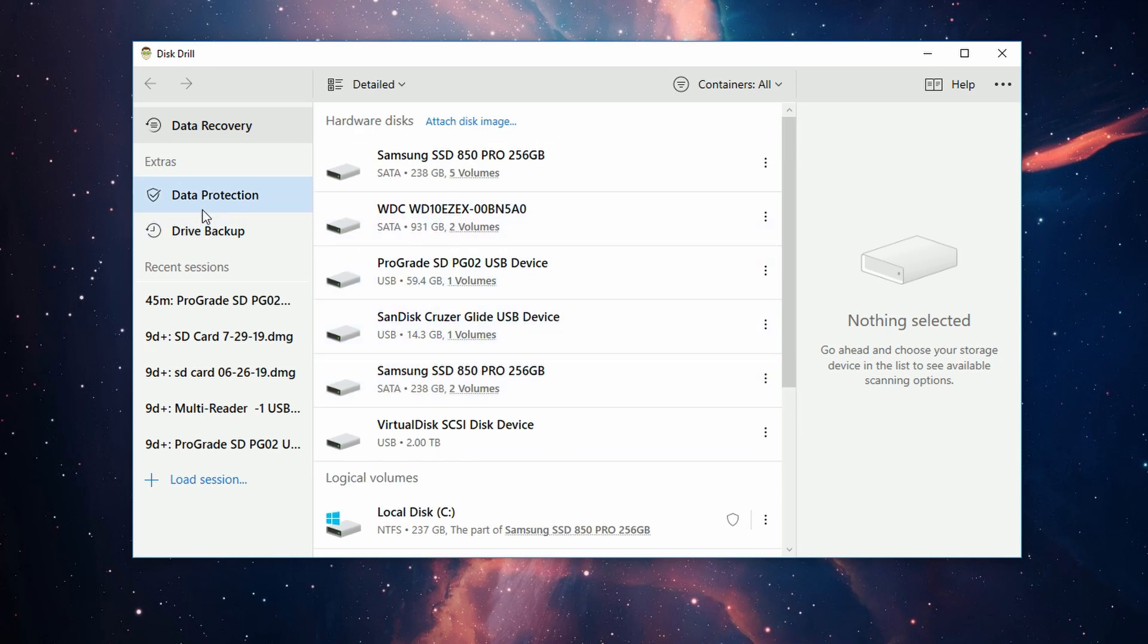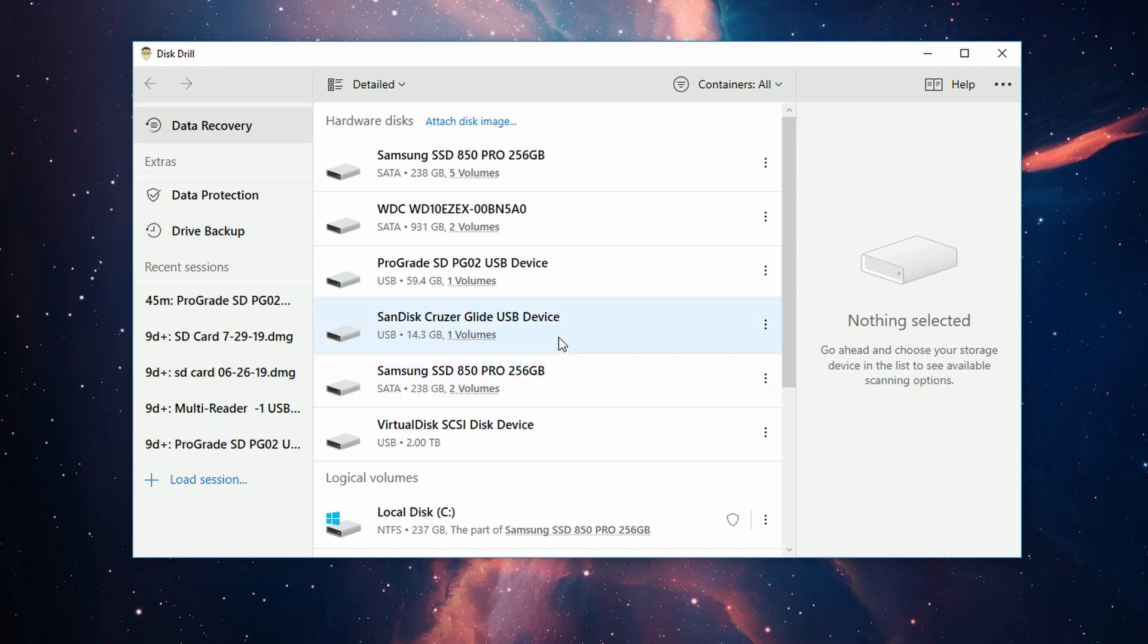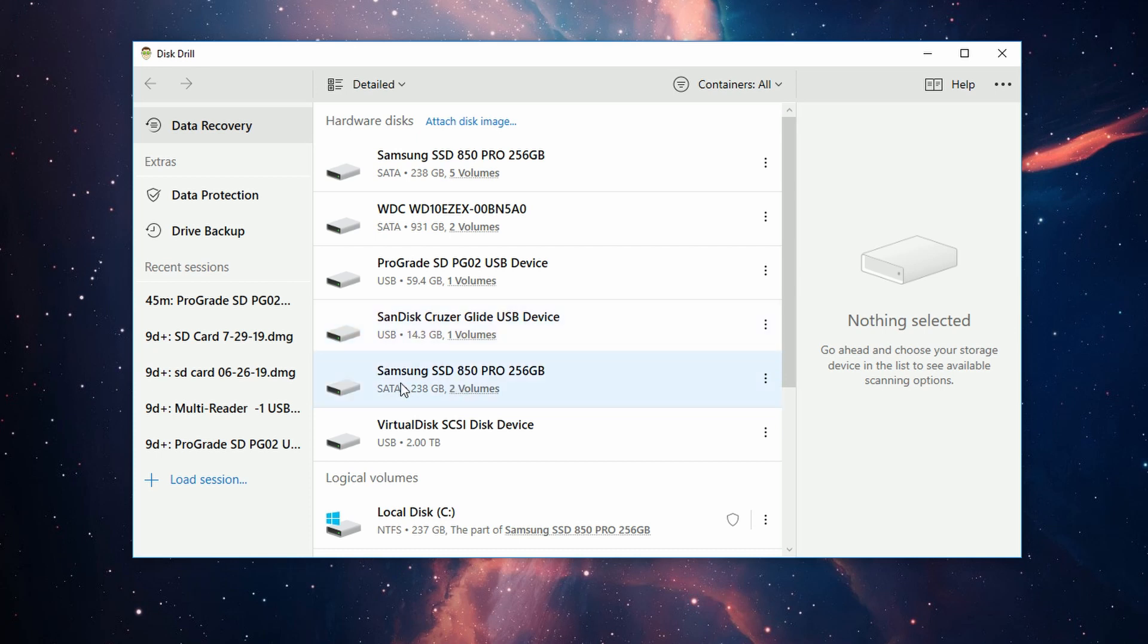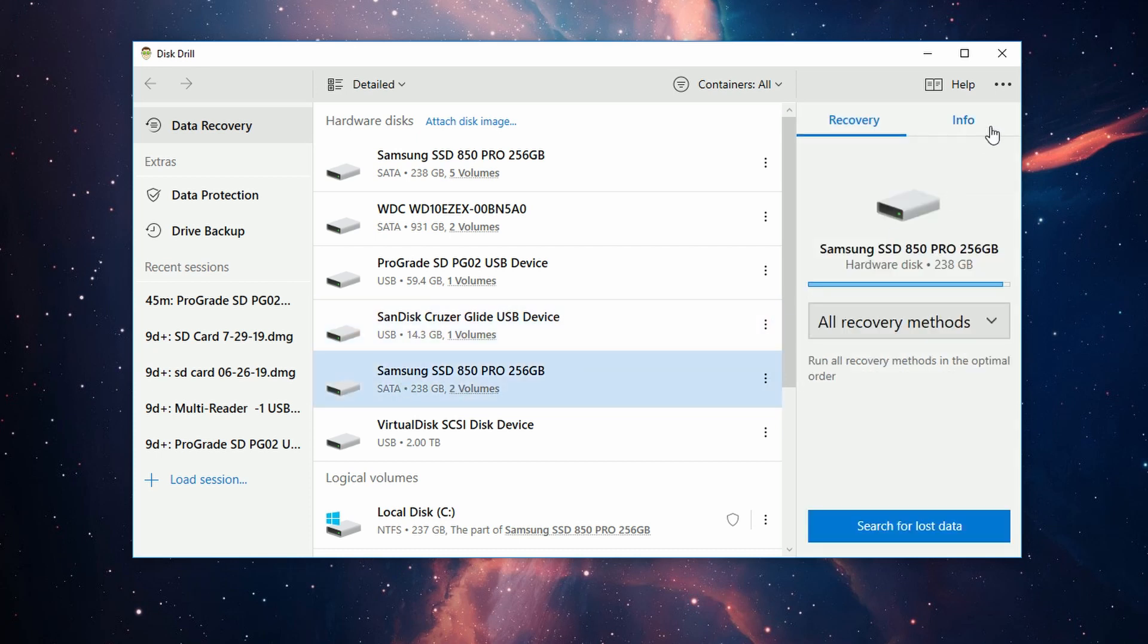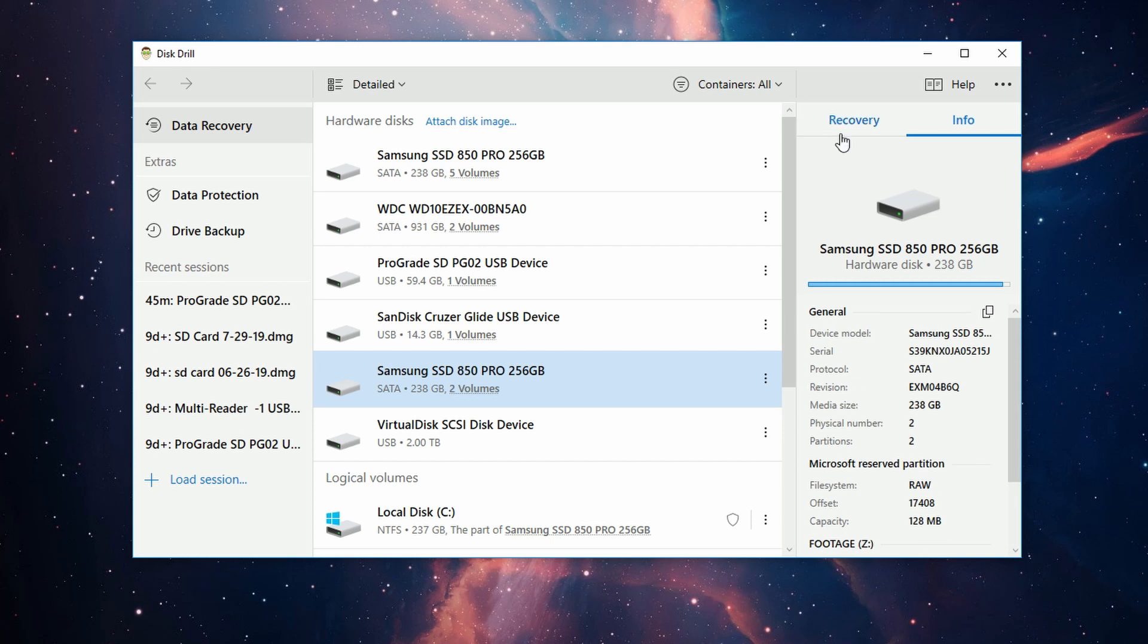Like our data protection tab, along with all our recent sessions, which if you've never used Disk Drill 4, this will be empty. On the right, you'll notice that if I select a drive, it gives you all the metadata about the drive, along with a button to start the data recovery process itself.